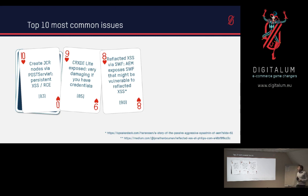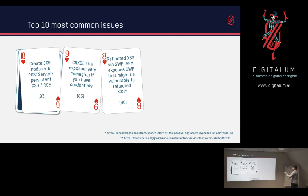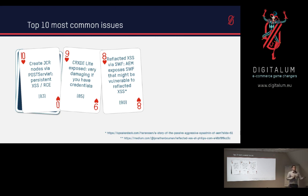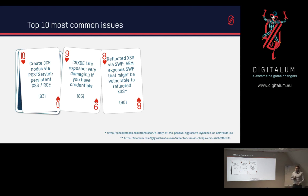Number 8, we have reflected XSS via SWF. So the DOM in AEM has some endpoints that expose SWF and they can be vulnerable to reflected XSS as that is executed in your browser as well. So if some malicious person would want to add some things in the URL and then send that over to potential victims, then they would have reflected XSS because of whatever is there inside the URL.